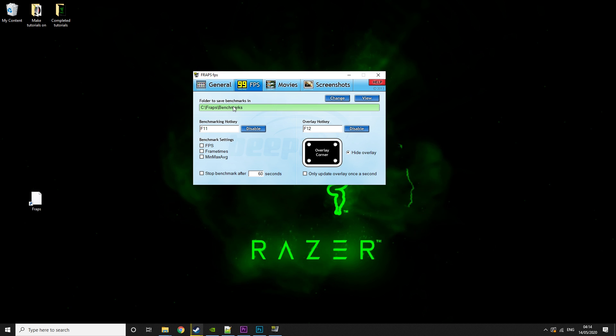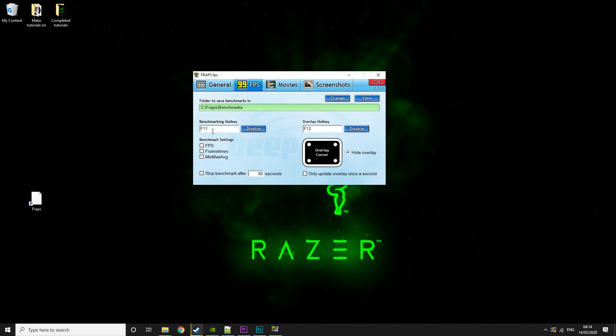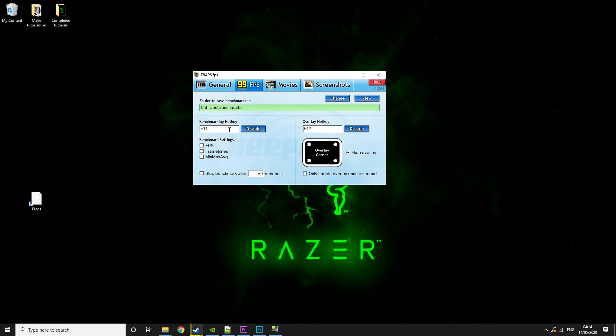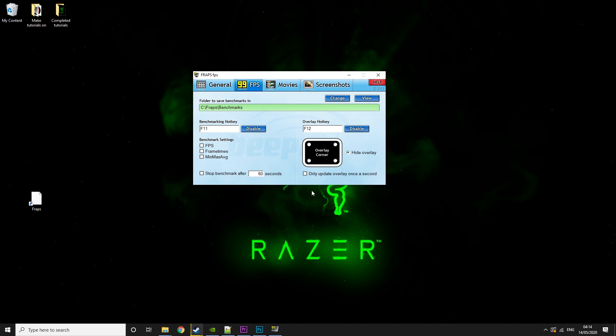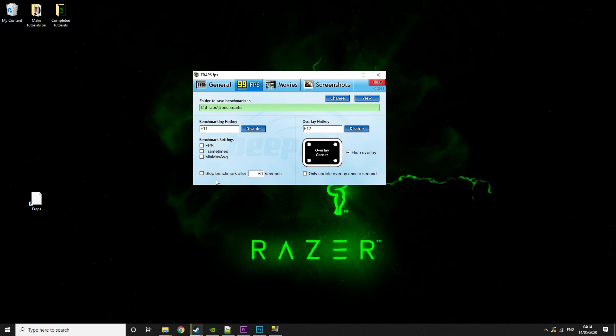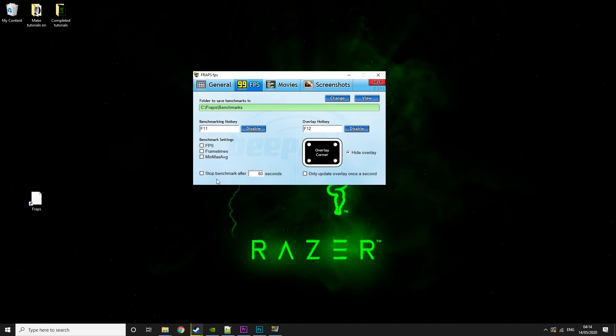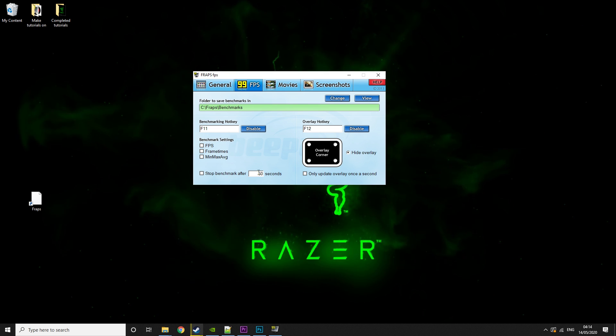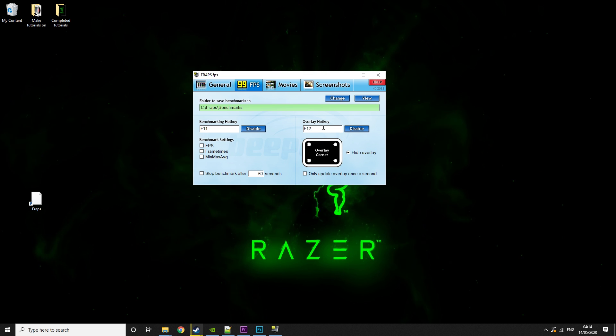This is for benchmarking. So it's where it'll save the benchmarks. Then this is the benchmarking hotkey. Benchmark settings is while benchmark, and stop benchmark after however many seconds you want there. Then this is the FPS overlay.